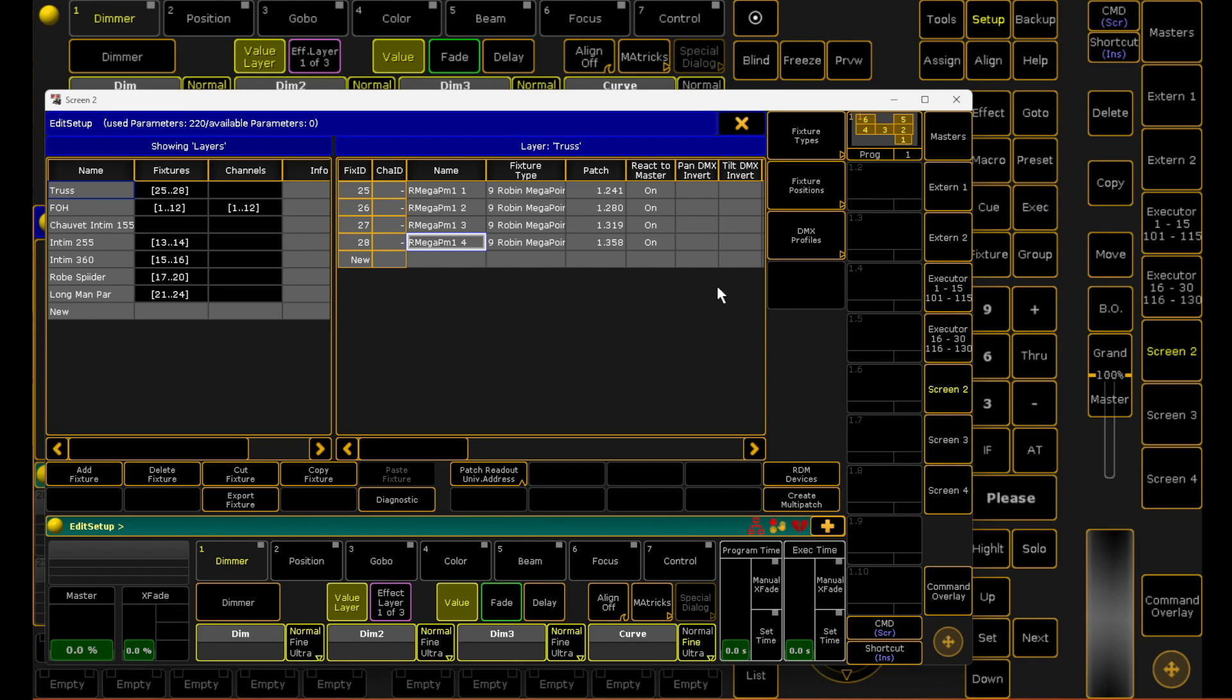And that is it. That is literally how you patch in fixtures in Grand MA2 - quick, easy, and simple. It's absolutely incredible to have the layers when you have many different types of fixtures or many different locations throughout the music festival or theater. With that being said, thank you so much for joining me for this quick tutorial, and I'll see you for the next one.